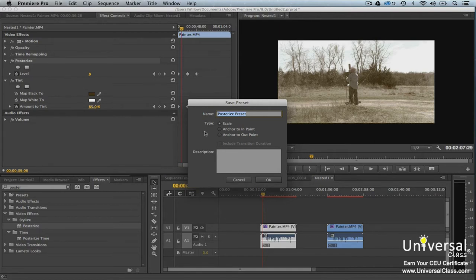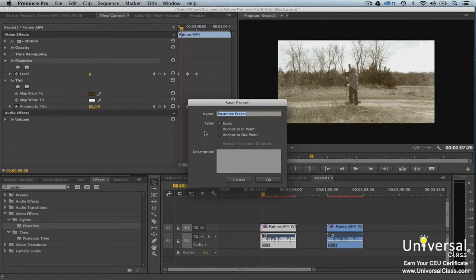Scale will scale the keyframes proportionately over the length of the frame when you apply the preset. It deletes existing keyframes. Anchor to Endpoint applies original keyframes to the beginning of the clip.